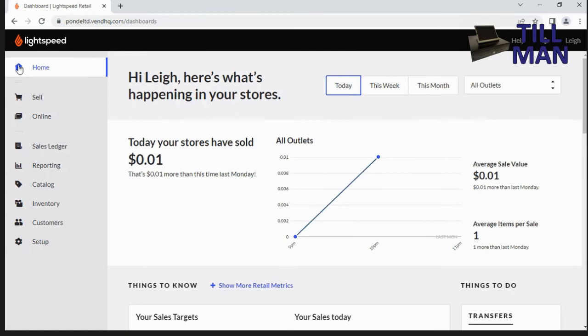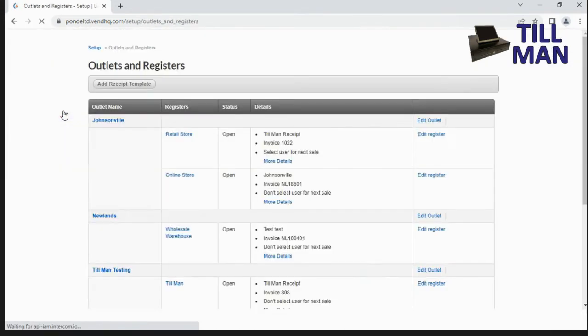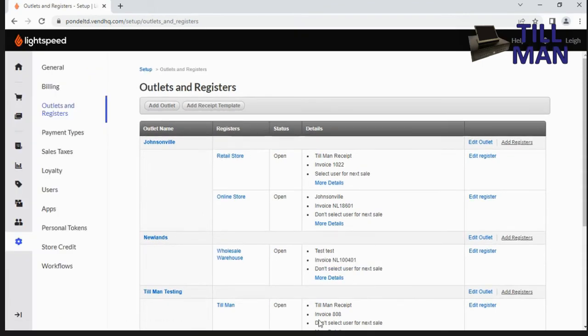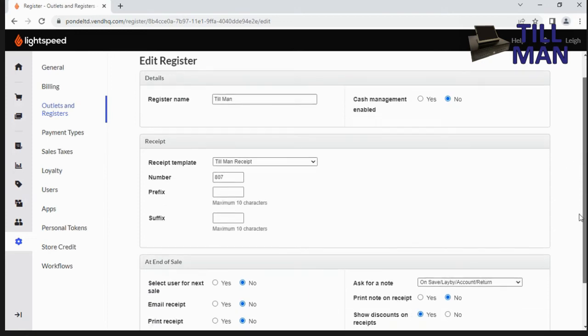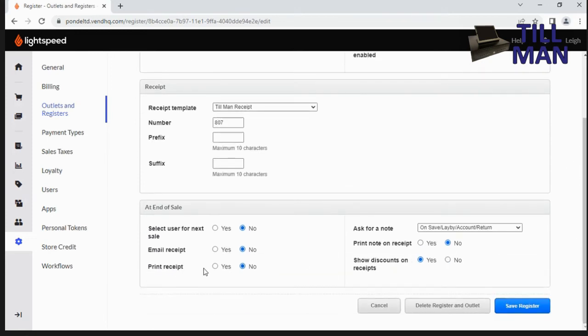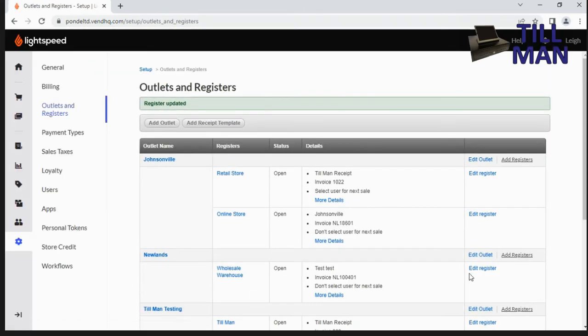Okay so once you're in Lightspeed, what you want to do is go into setup down the bottom here and just check that you've got it set under outlets and registers. Make sure that you have edited the register so that it says print receipt here, yes. Print note on receipt, don't want to do that. Show discounts, yes. Select user for next sale, no we just want it to say logged in. Email receipt, no. Print receipt, yes. Okay, that's what we want for making this work.